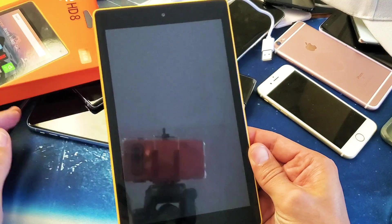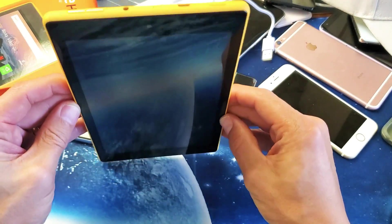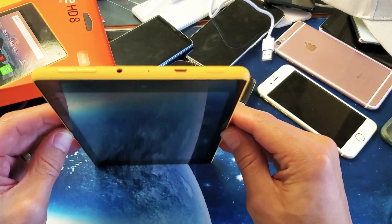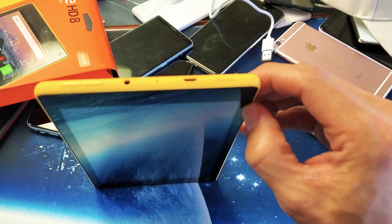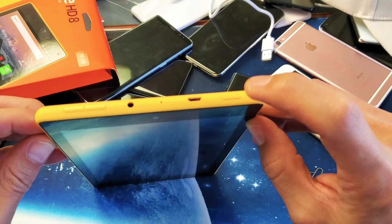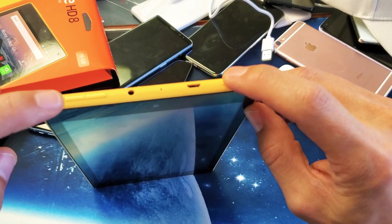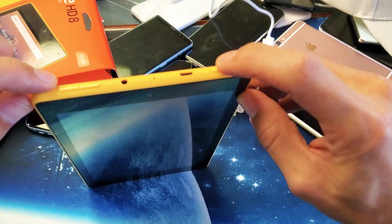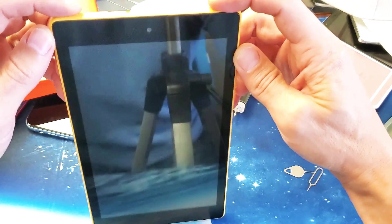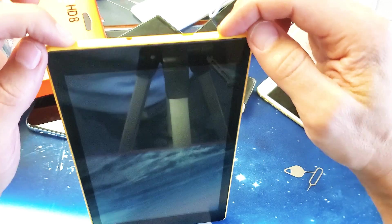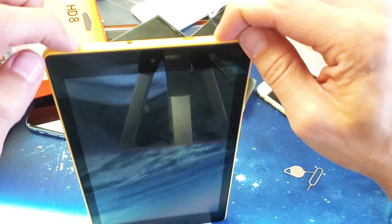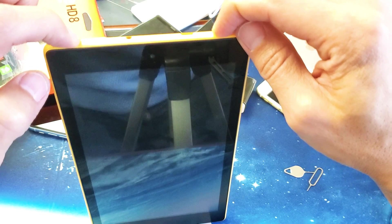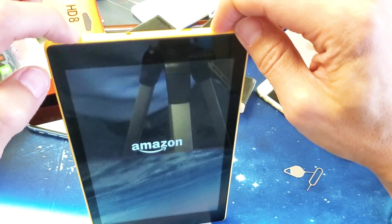Now what we got to do is press and hold two buttons simultaneously - the power button and volume up. I'm going to press and hold these two buttons and wait till I see the Amazon logo appear.